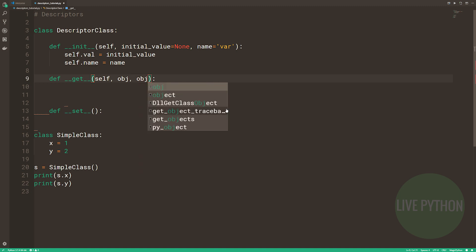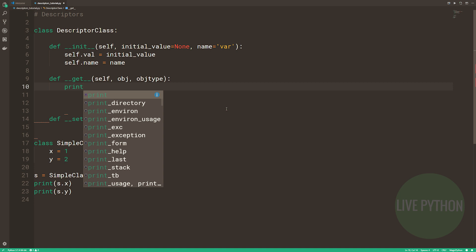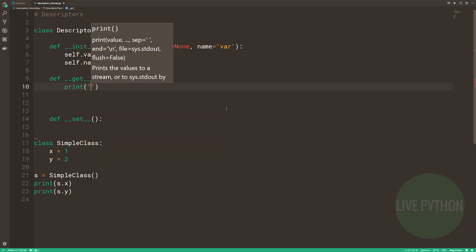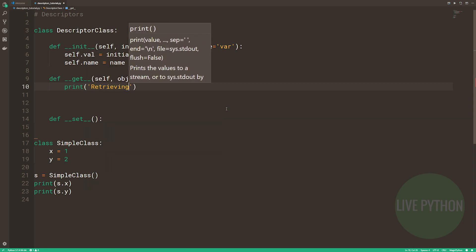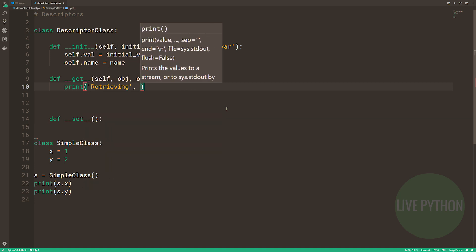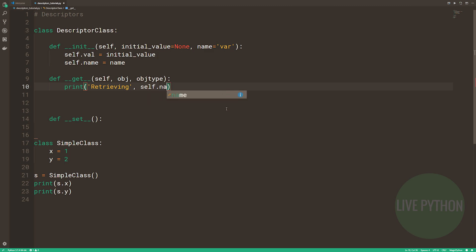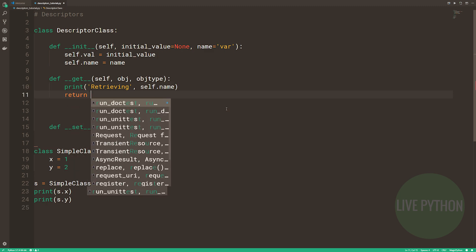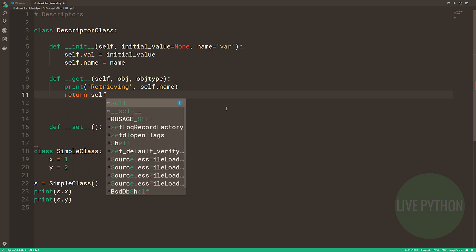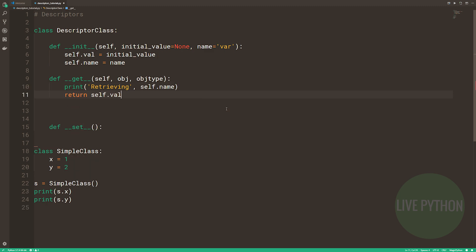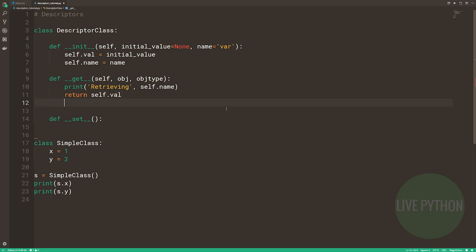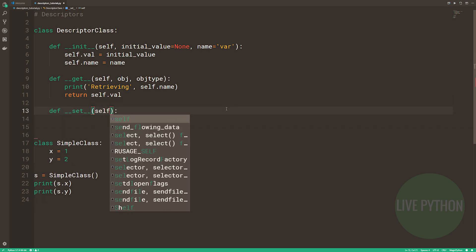dunderset, by contrast, takes an object and the value, not the object type. We'll print setting, and then the name of the variable, and then we'll change our self.val to equal the value that's passed in.